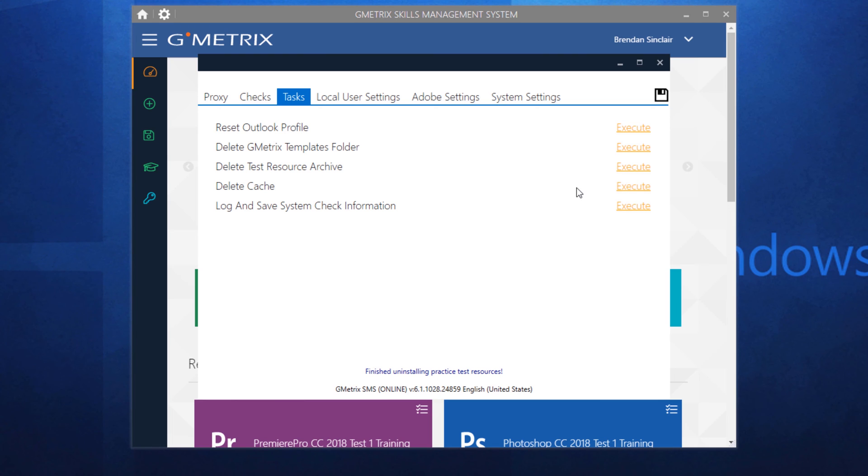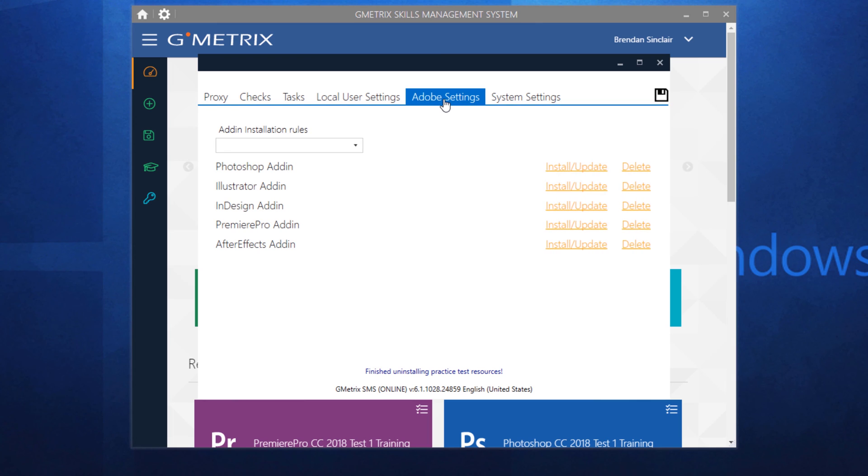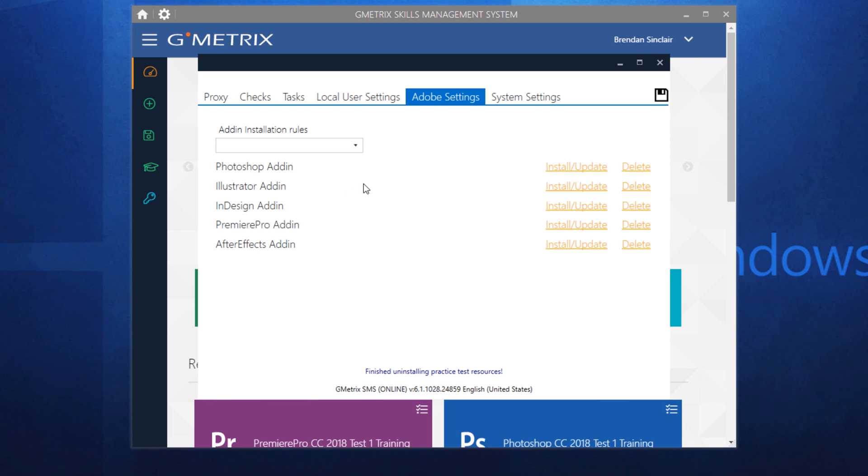And the final thing that could help you if you're having problems is going to the Adobe settings tab. And if you're using the Adobe plugin here for the panels and you're having issues, just delete it out by clicking delete and it will delete that panel from your program and then reinstall it. That also fixes things.